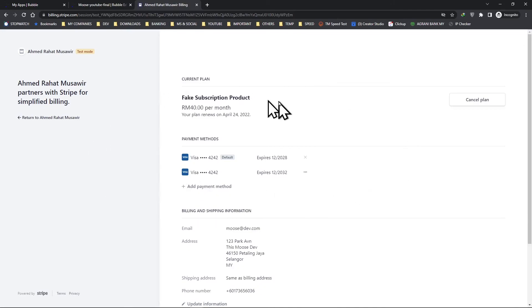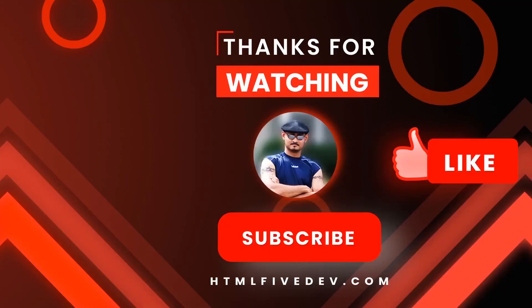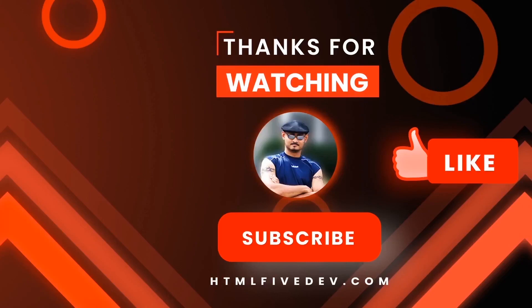If you like this video, please smash the like button and please don't forget to subscribe. This will help me bring more free contents like this to you every week. Thanks for watching.